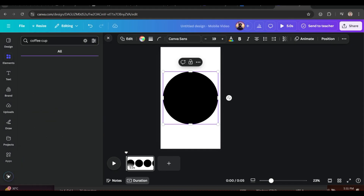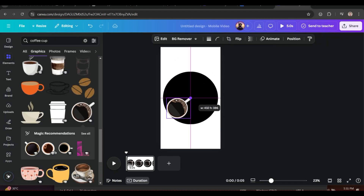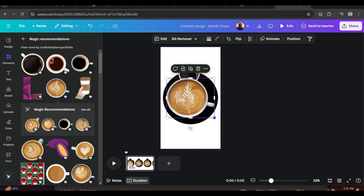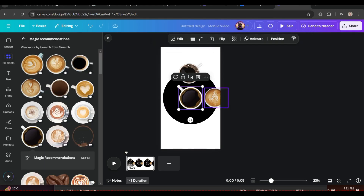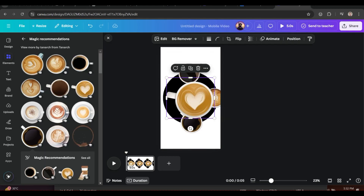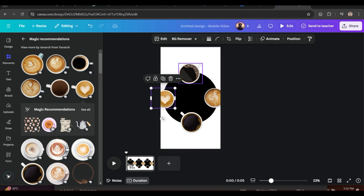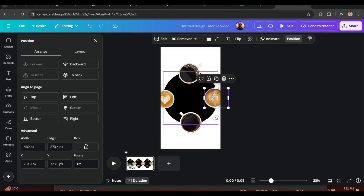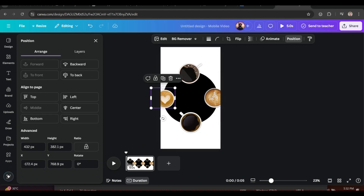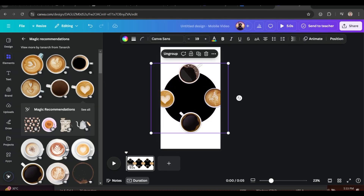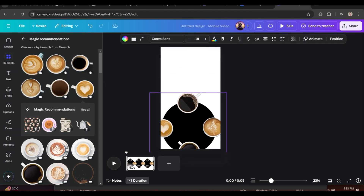Now, one by one, choose coffee cups and arrange them like this. Then select all of them together, group them, and bring them down to the page.